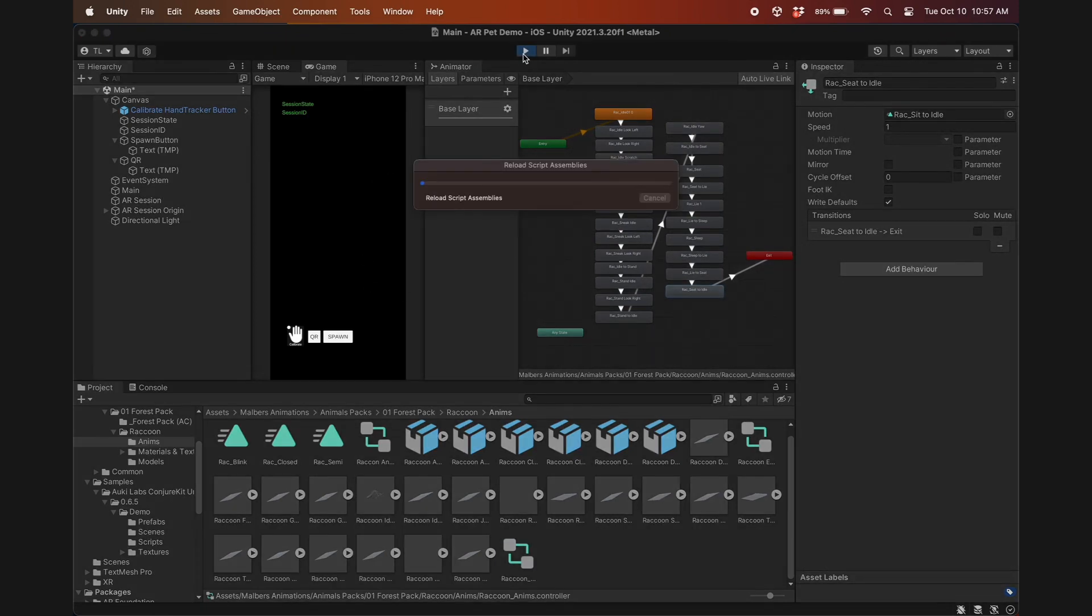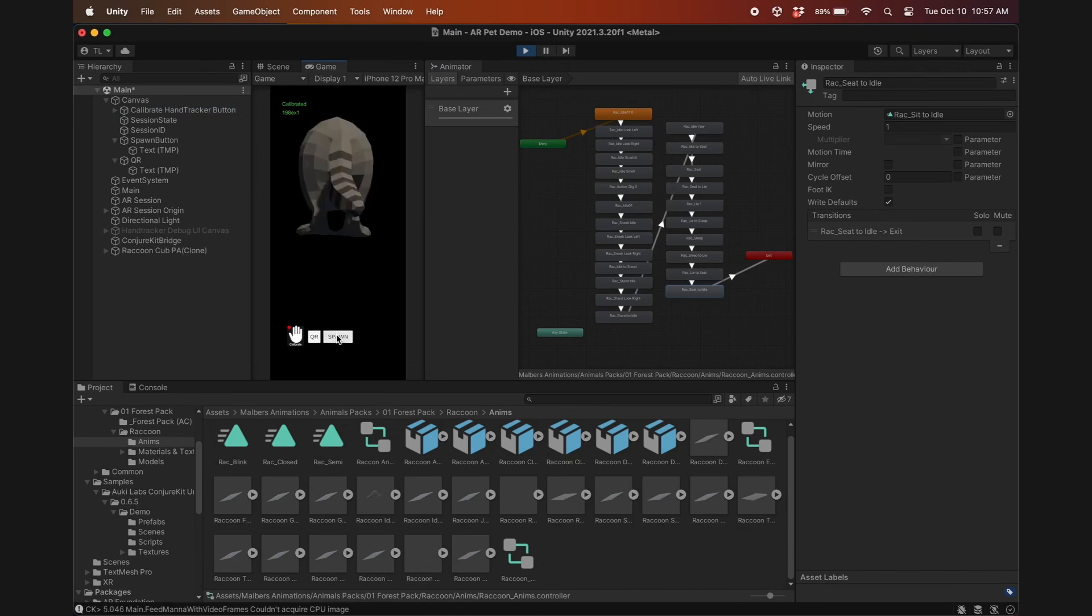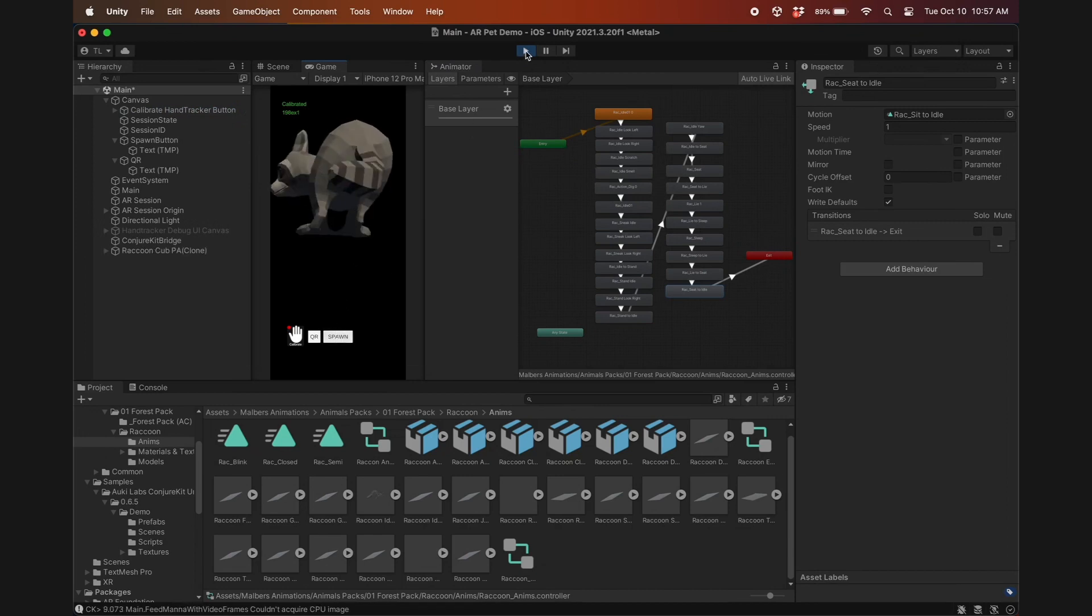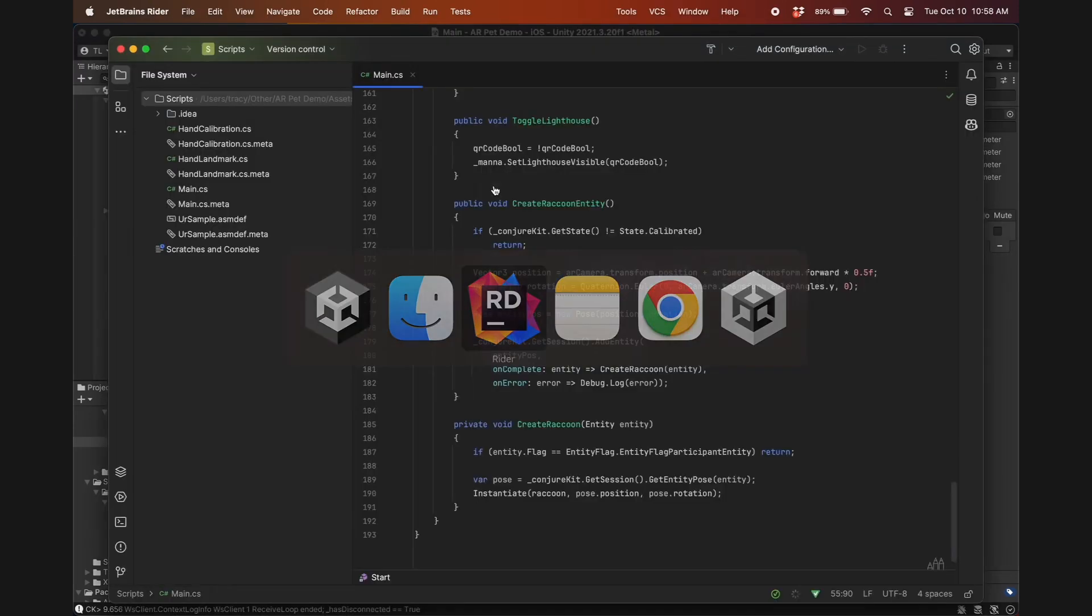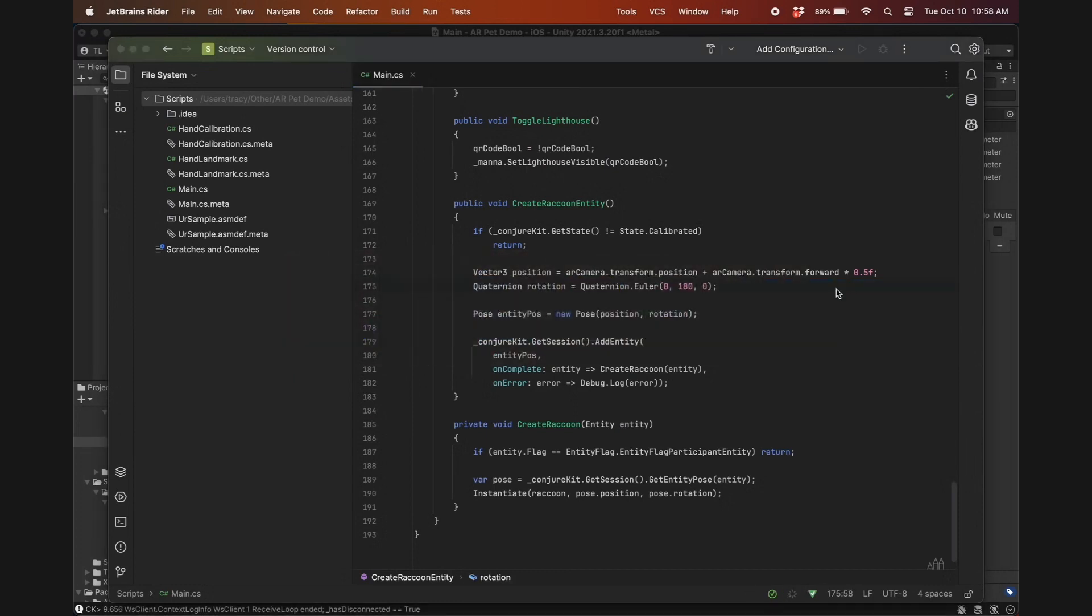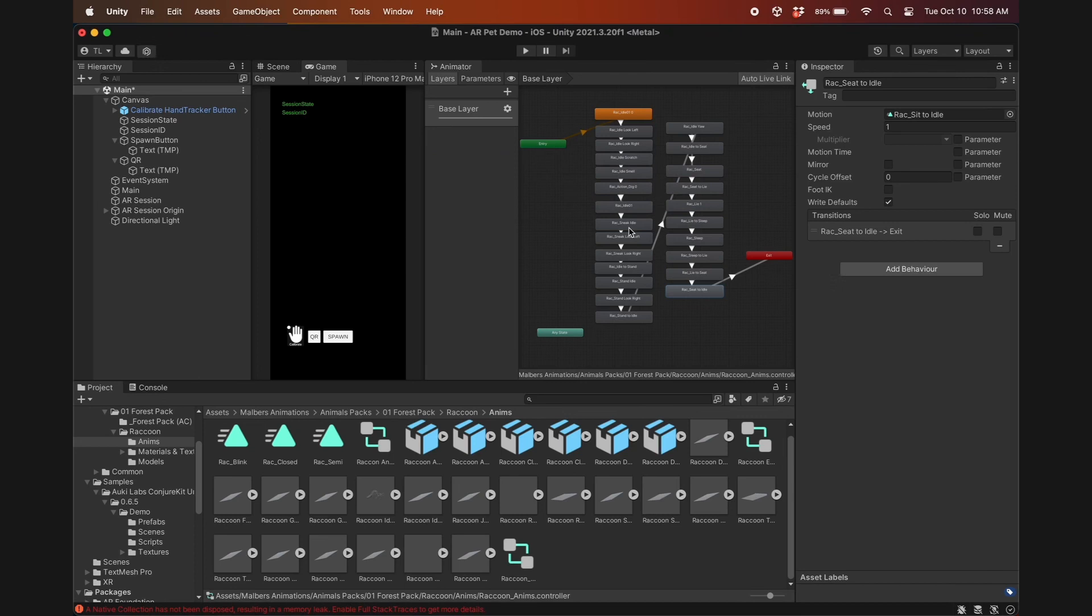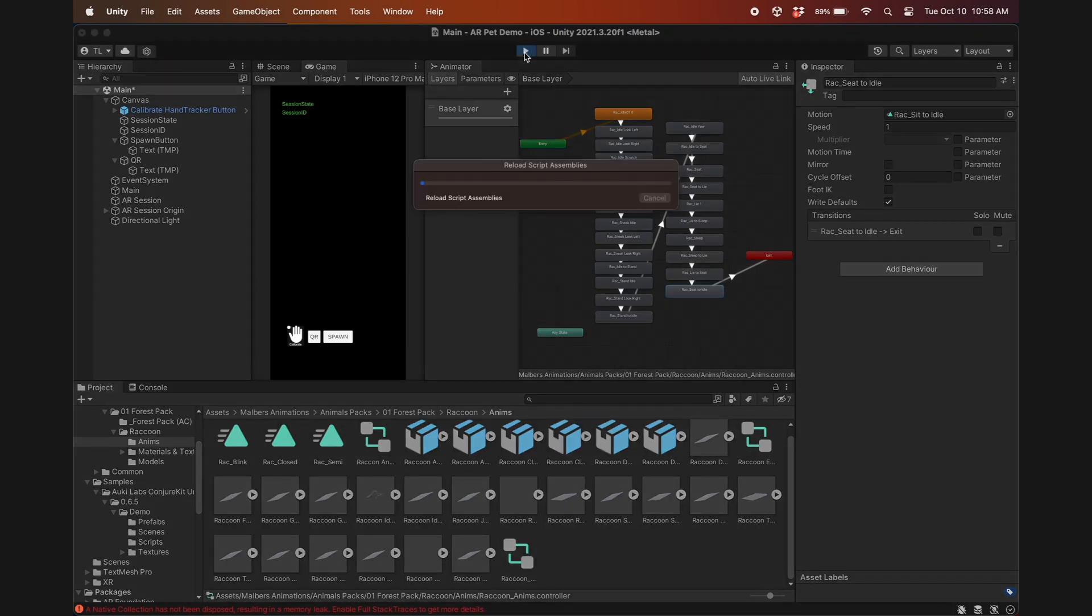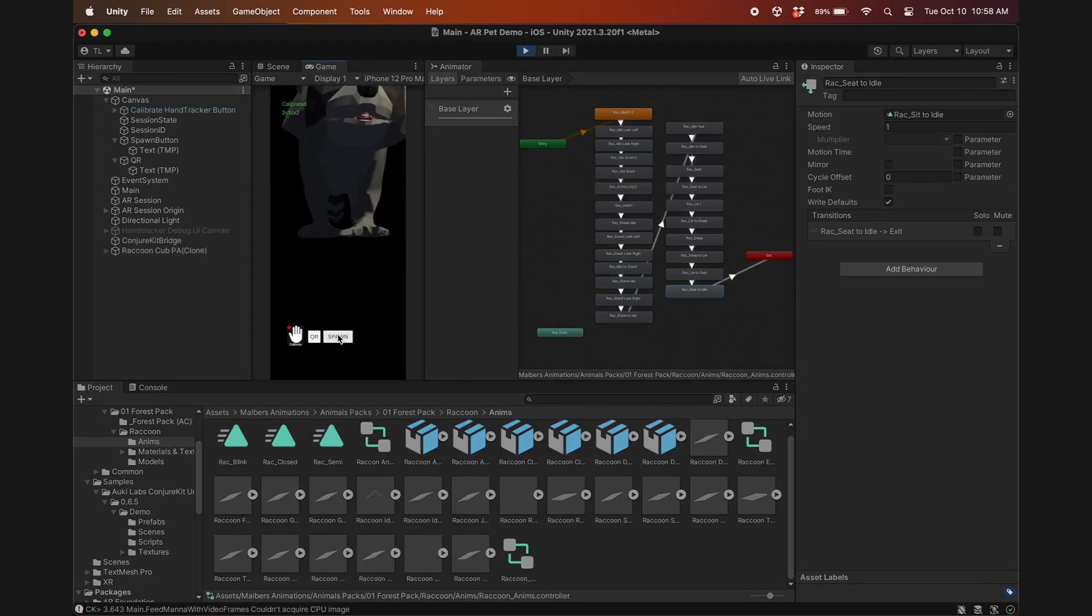Hit the play button, wait for the app to connect, and then spawn the pet. In my case it's facing away from me, so I'll stop this, go back to my script, and set the y-axis rotation to be 180 degrees. Now if I play it again, the raccoon will face me when I spawn it.